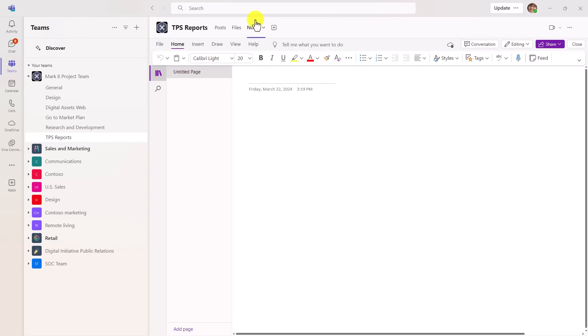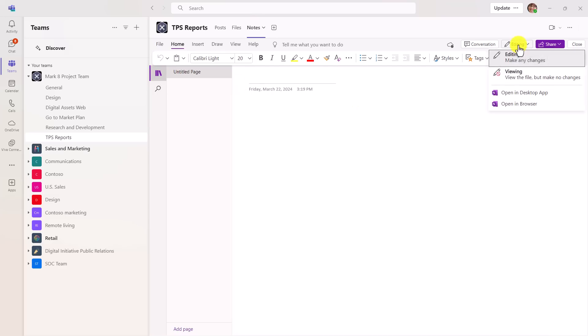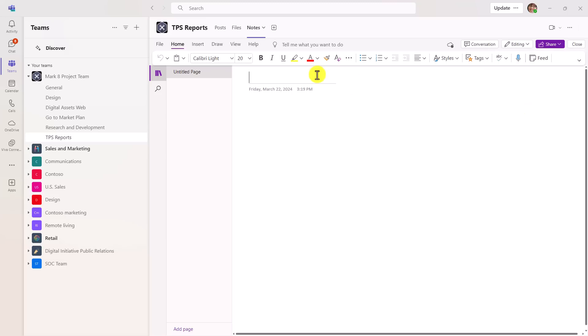There's a nice notes tab right here in my TPS reports channel. I can collapse and expand this. And if I want to open it up in the browser, I can go right here and say open in browser to get the full experience. By the way, if you're an educator, you already have this capability. So this is really something that is new for our commercial and enterprise customers.